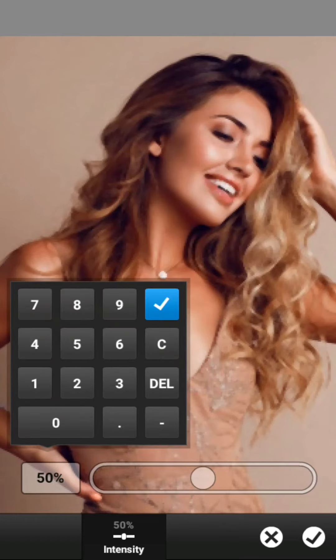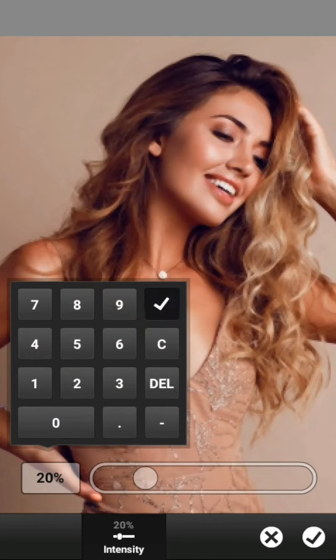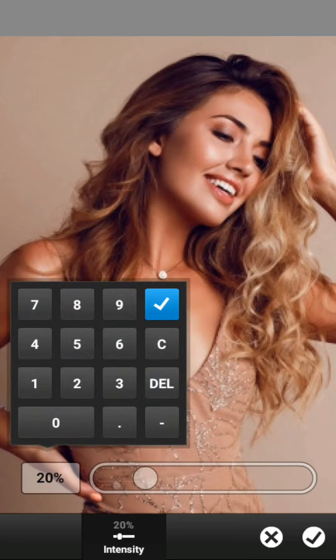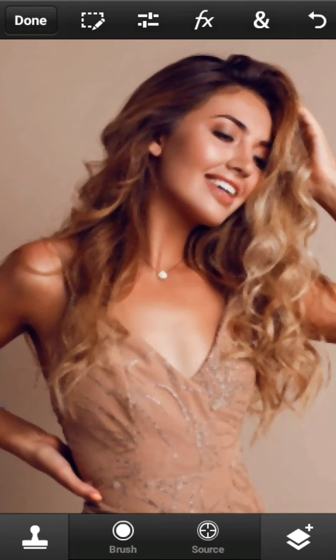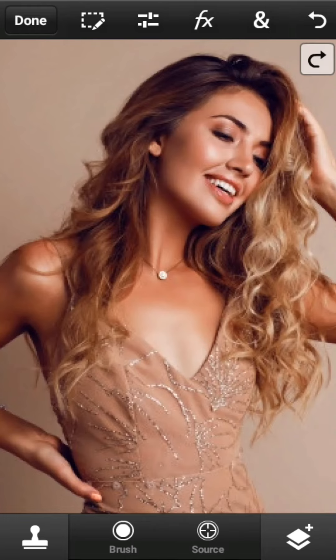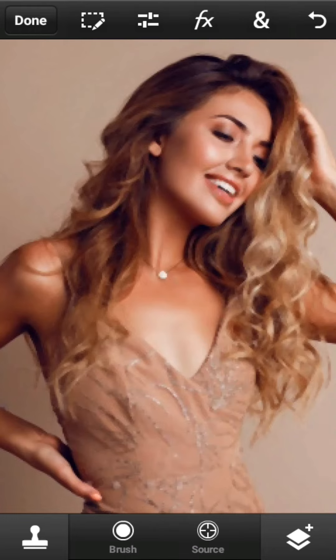Adobe Photoshop Touch CC merupakan salah satu aplikasi editing foto yang dapat Sobat gunakan untuk mengedit foto dari hasil jepretan kamera smartphone. Sobat Semua, aplikasi ini mempunyai kelebihan, antara lain teknik penggunaan bersifat instan dan cepat. Aplikasi Adobe Photoshop Touch CC adalah ringkasan dari Adobe Photoshop CC PC.